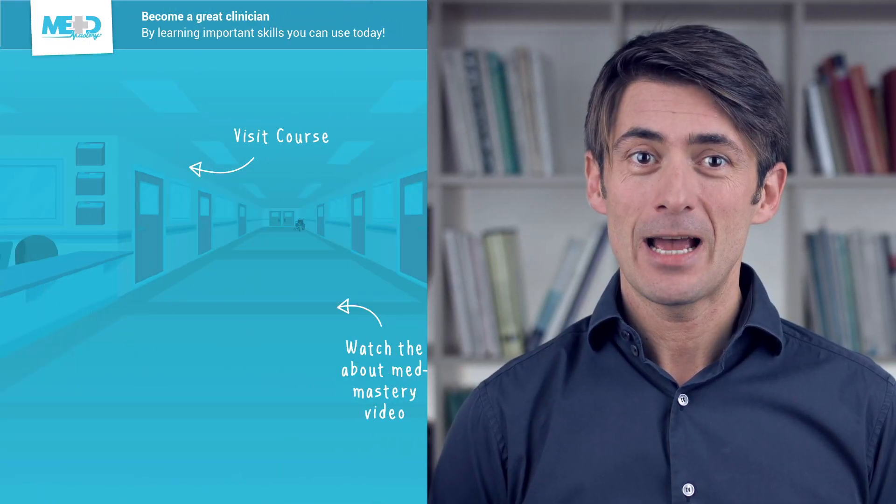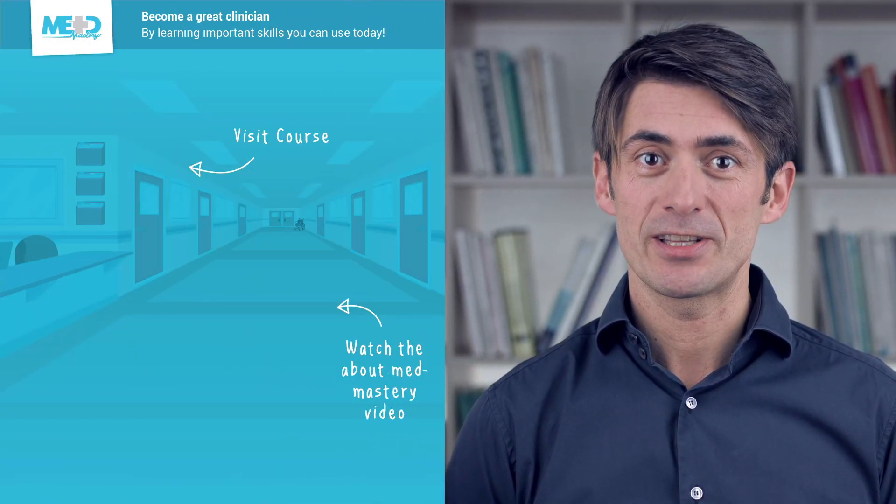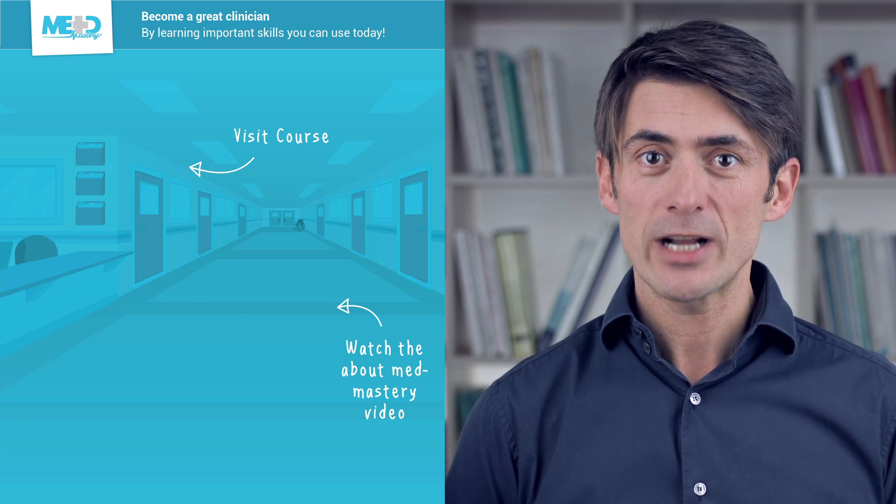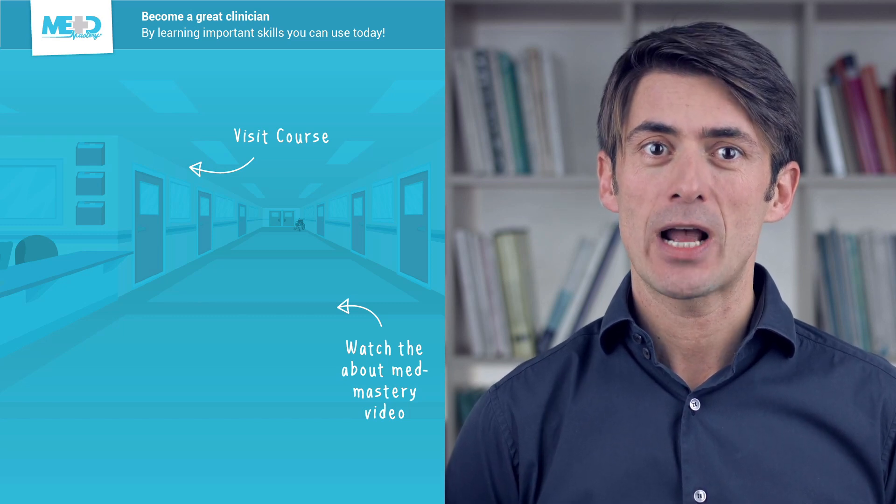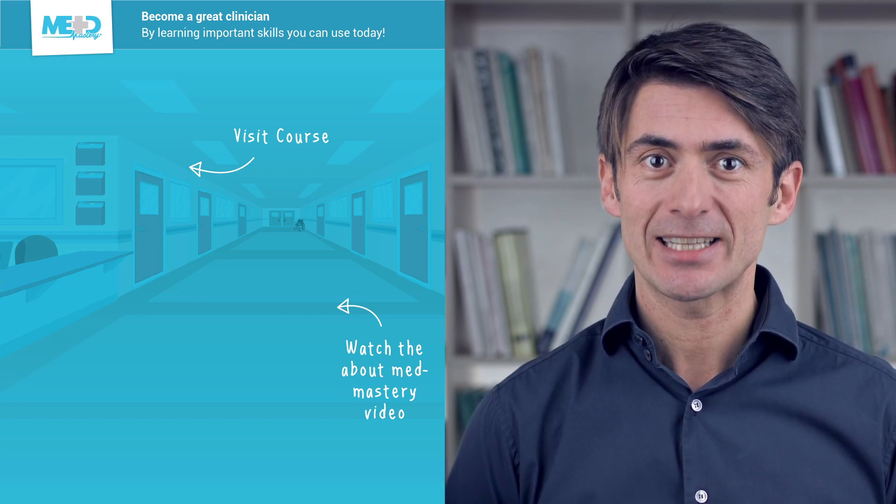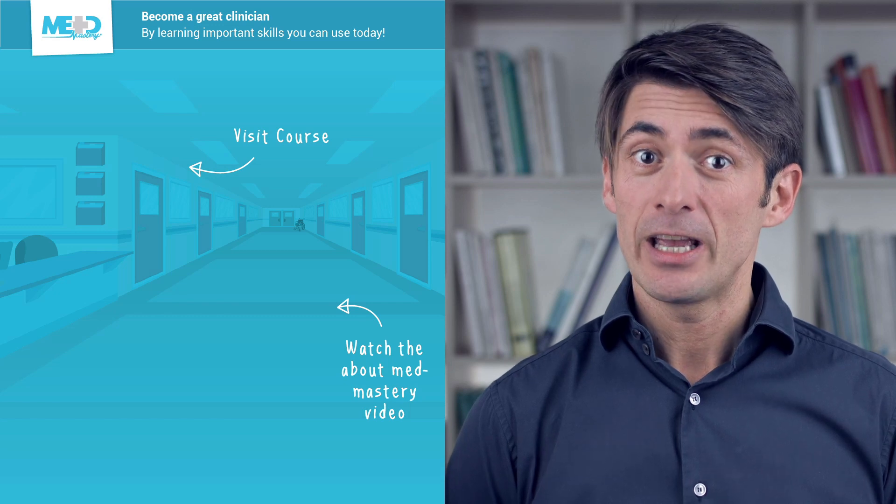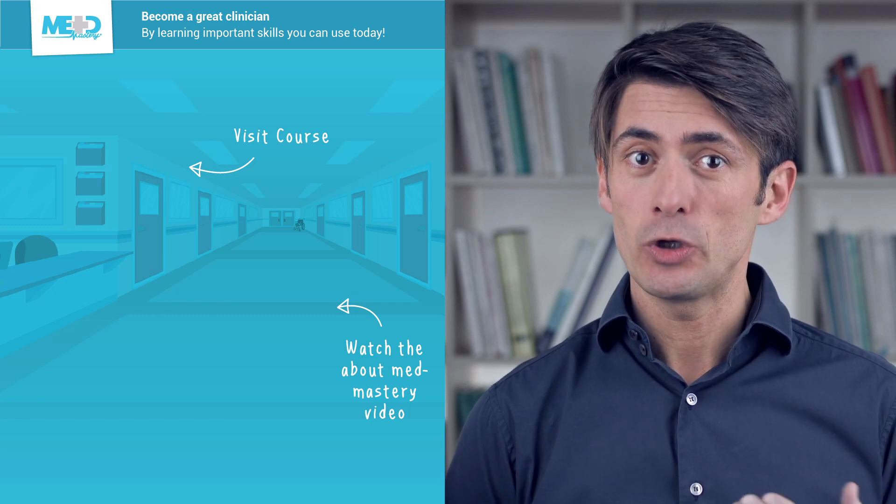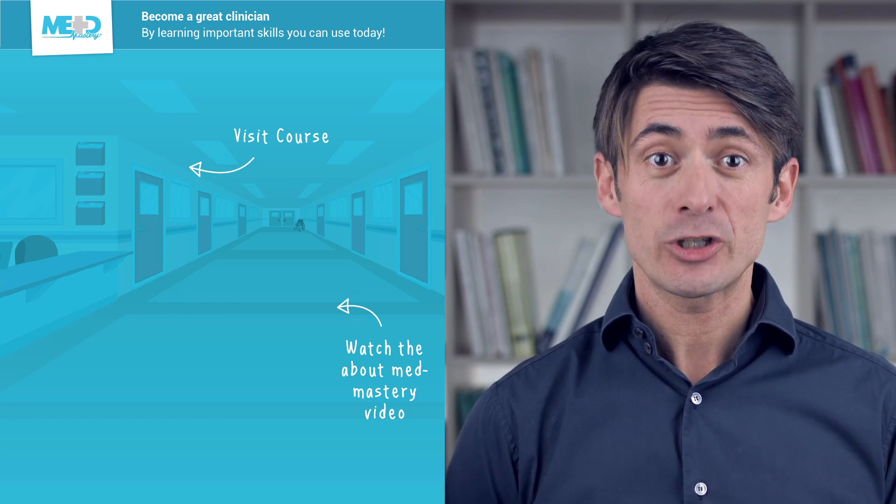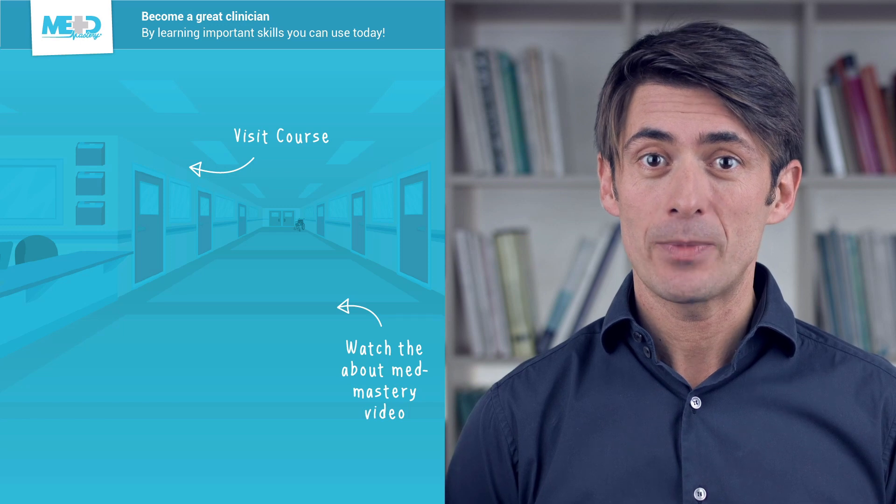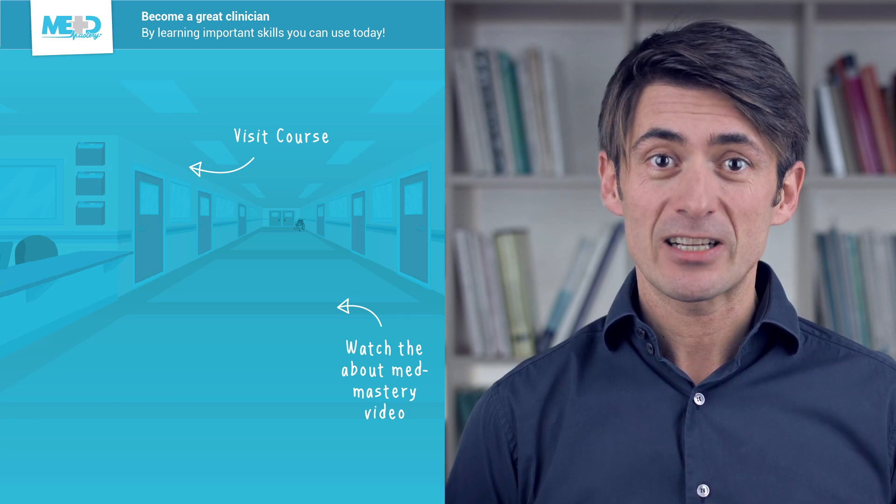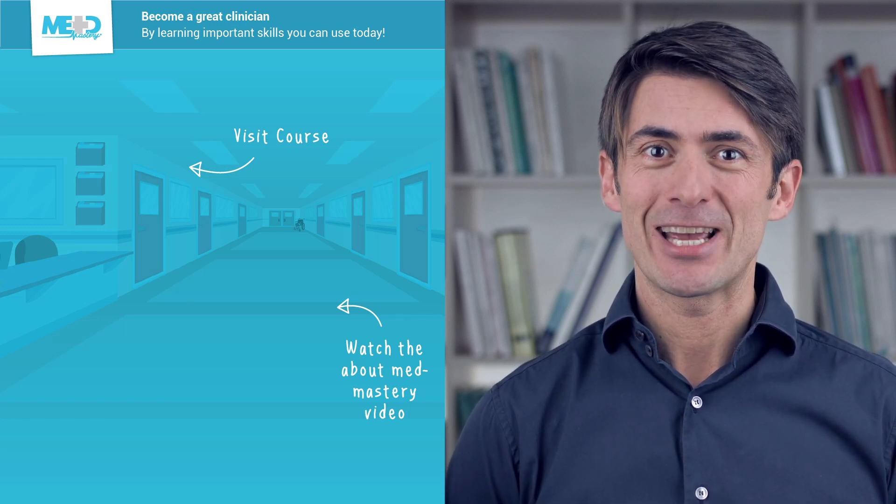So I hope you liked this video. Make sure to check out the course this video was taken from and to register for a free trial account which will give you access to selected chapters of the course. If you want to learn how Med Mastery can help you become a great clinician, make sure to watch the About Med Mastery video. Thanks for watching and I hope to see you again soon.